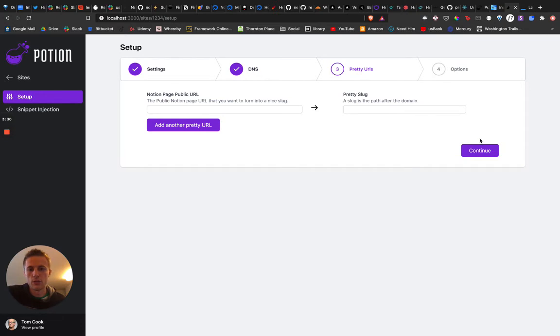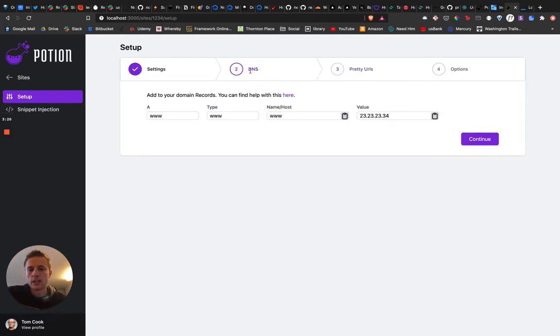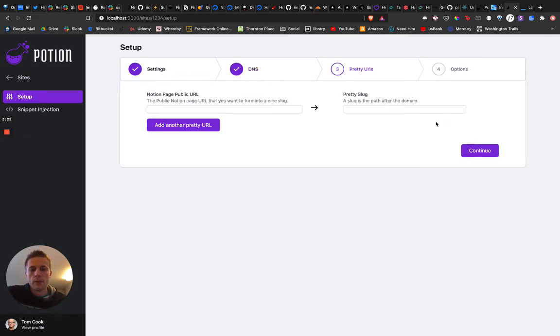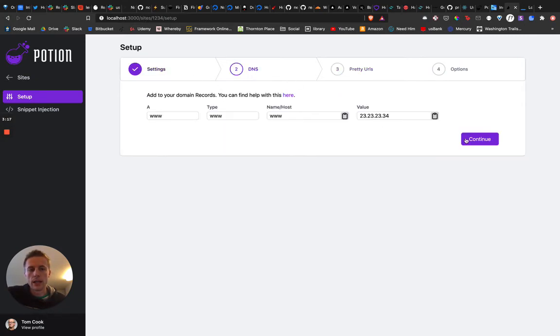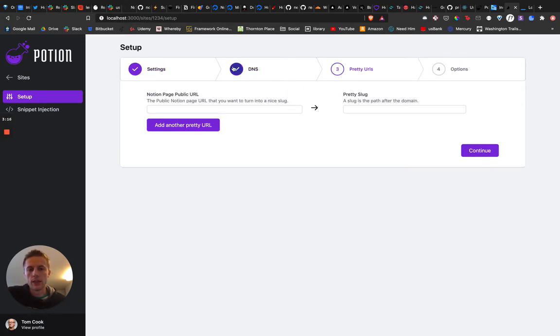So then they continue through that. Ideally, it'd start probably checking DNS stuff in the background. But yeah, it's gonna save each step once you continue. And then you could jump back and update things.